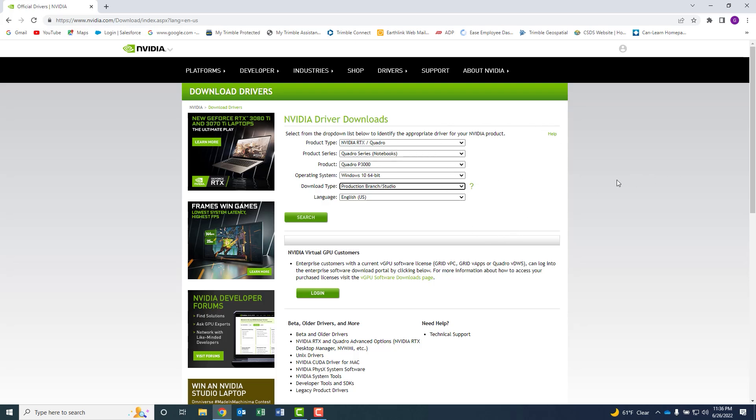Oftentimes you can do that through the manufacturer's website of your PC. In my case, Dell will do an update for me as well. But go ahead and update those drivers. Make sure you've got the latest and greatest before we do that.